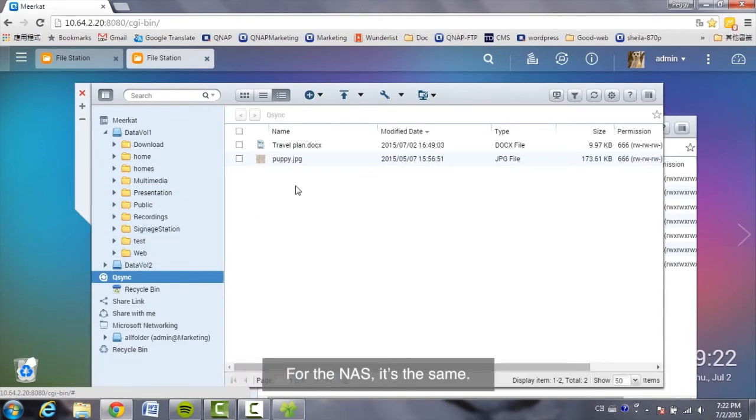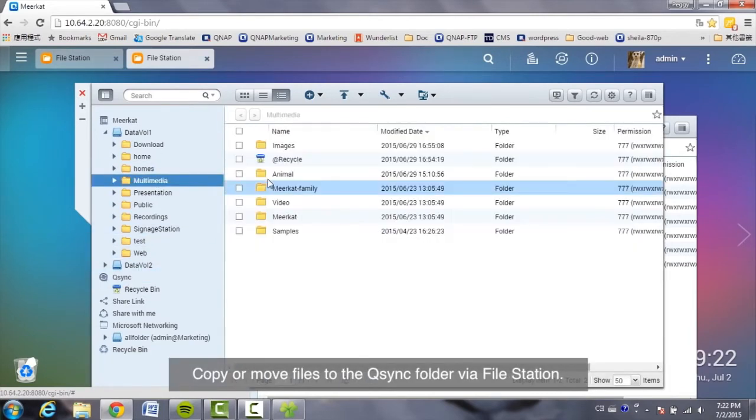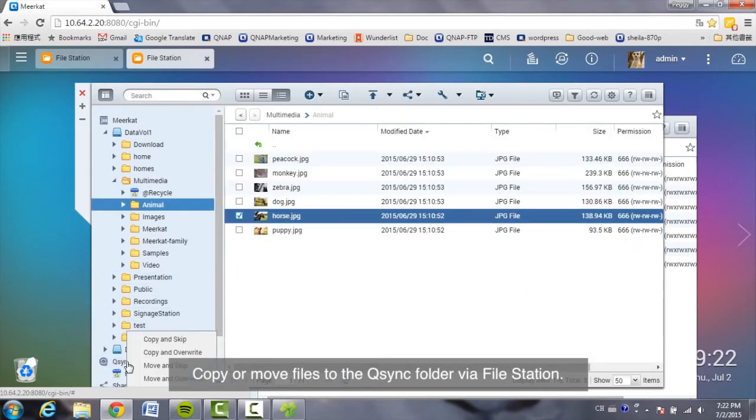For the NAS, it's the same. Copy or move files to the Q-Sync folder via file station.